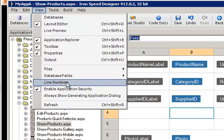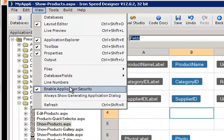And we can choose whether or not we want to see numbers when we display code lines in our Designer. If we have application security configured in our application, we can turn it on or off.